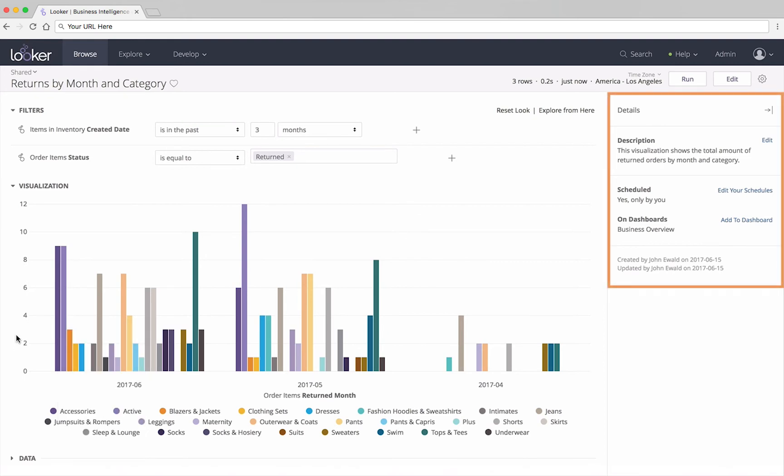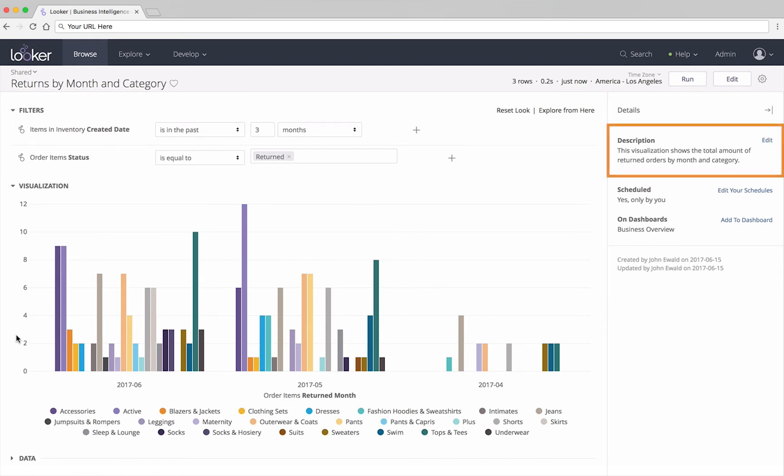In the pane on the right, we can see details about the report. The person who created the look can include a description of the look's purpose here. If anyone has scheduled the look to be sent by email or some other way, that shows up here.